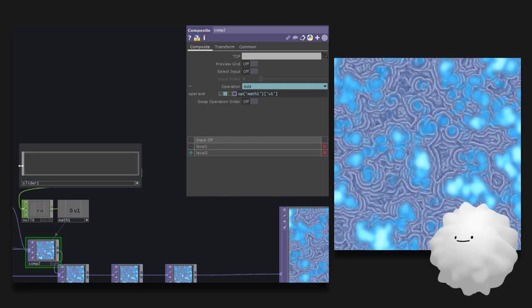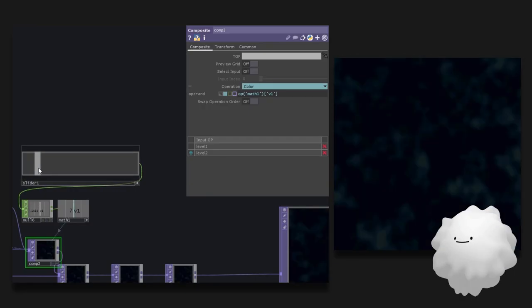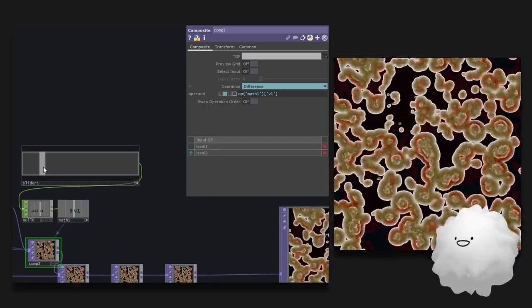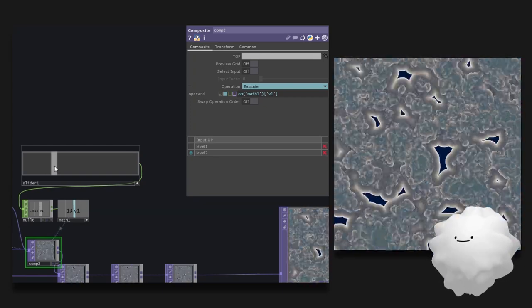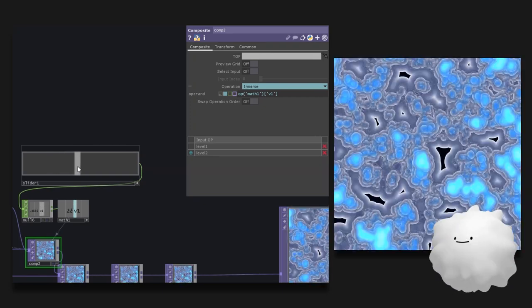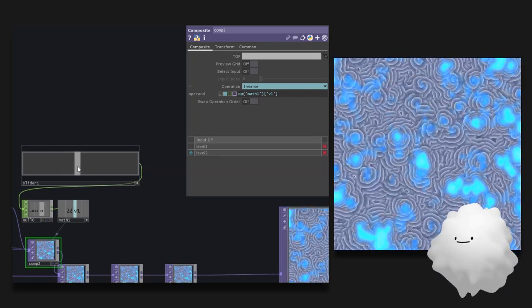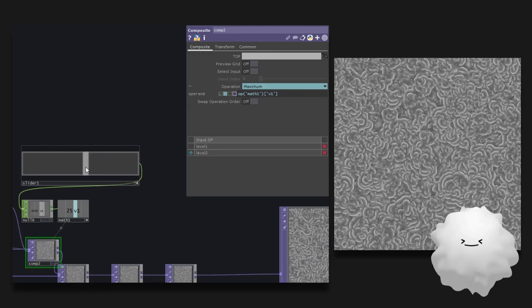You can blend images in various ways using composite. Use your creativity to blend images in different ways. It'll be so much fun!